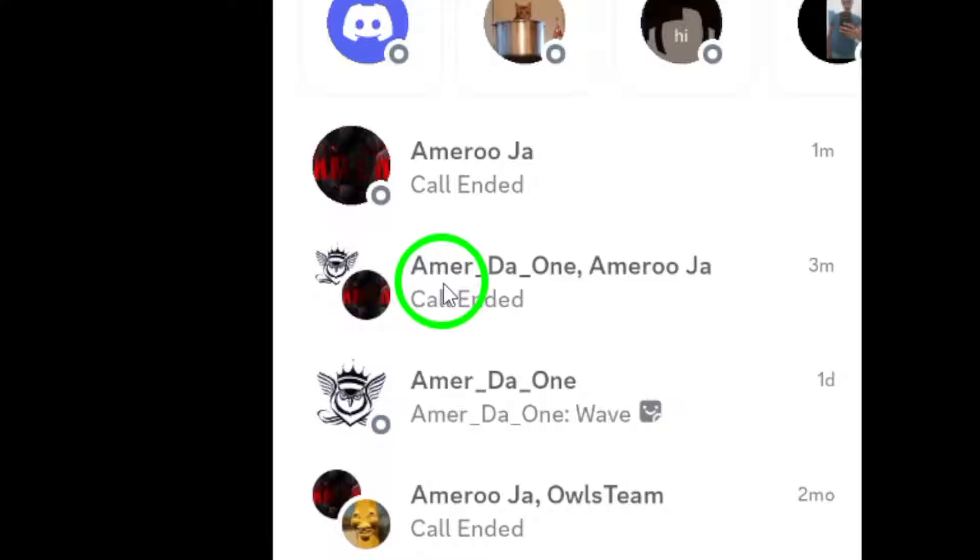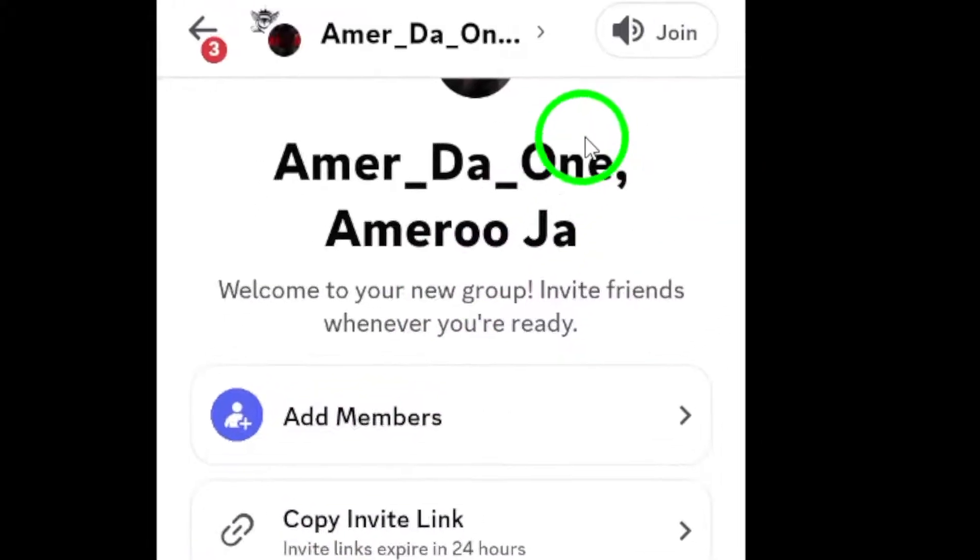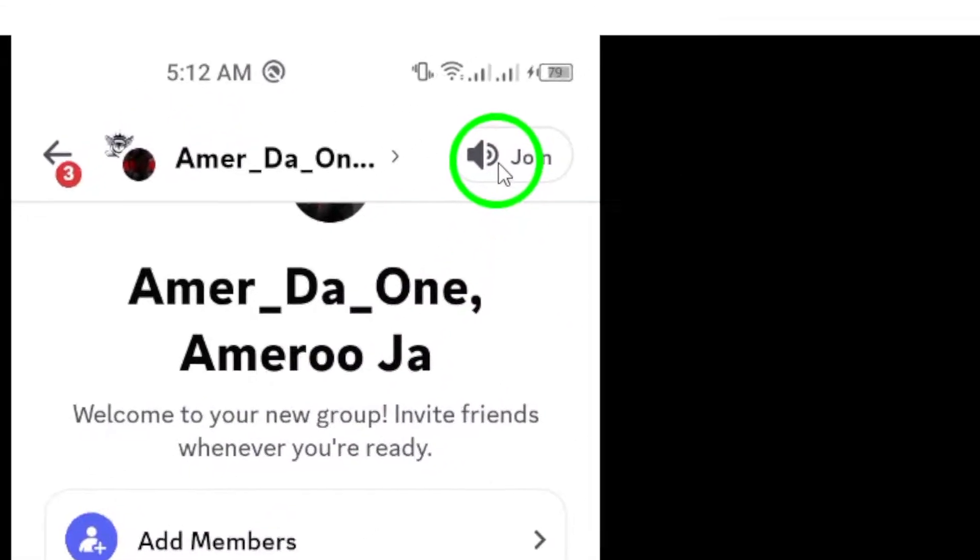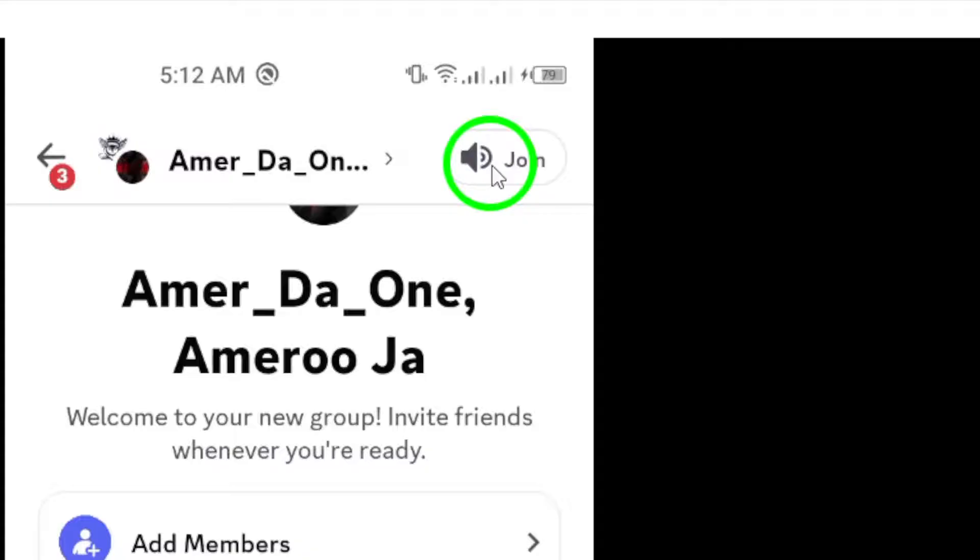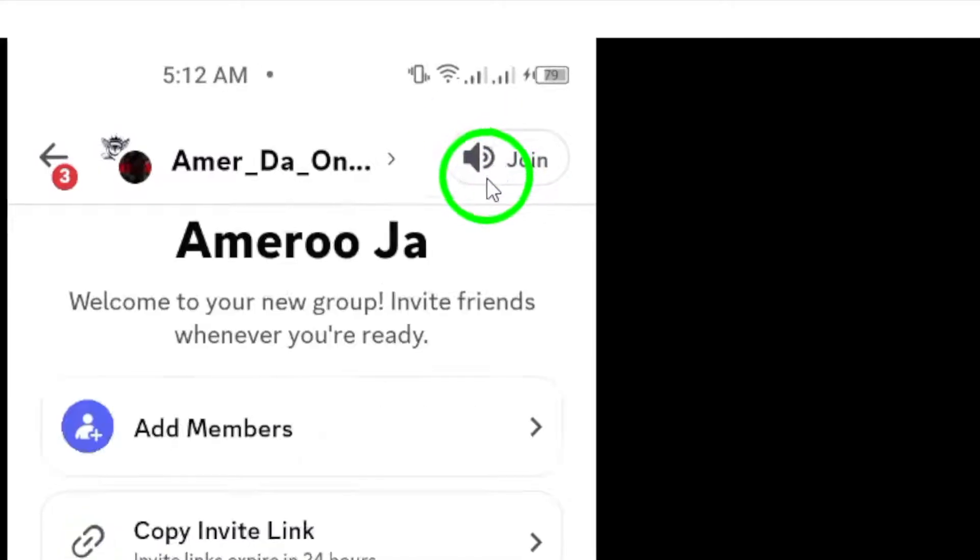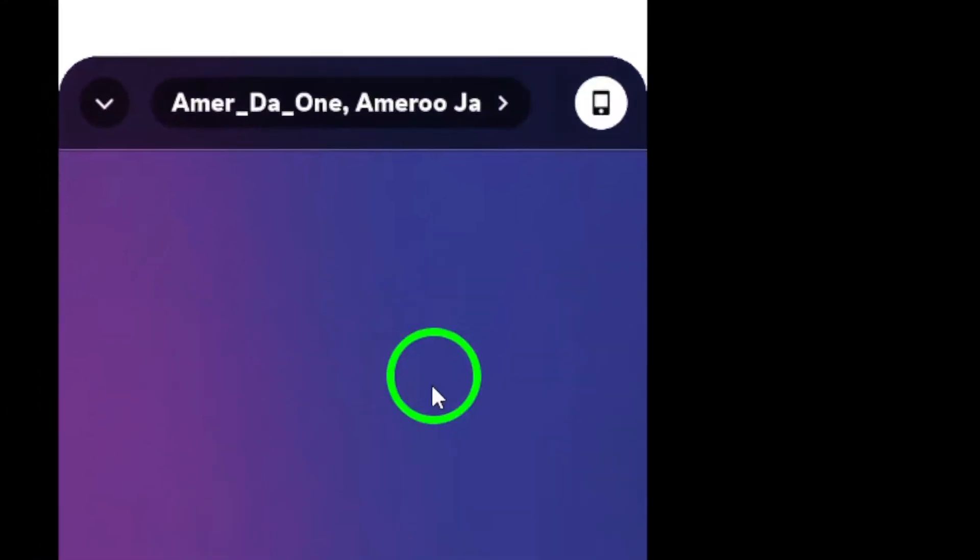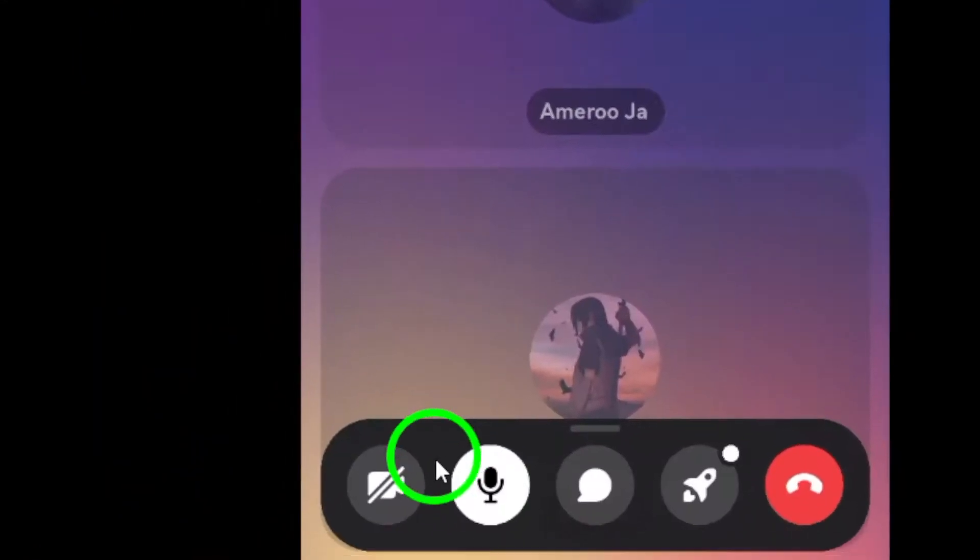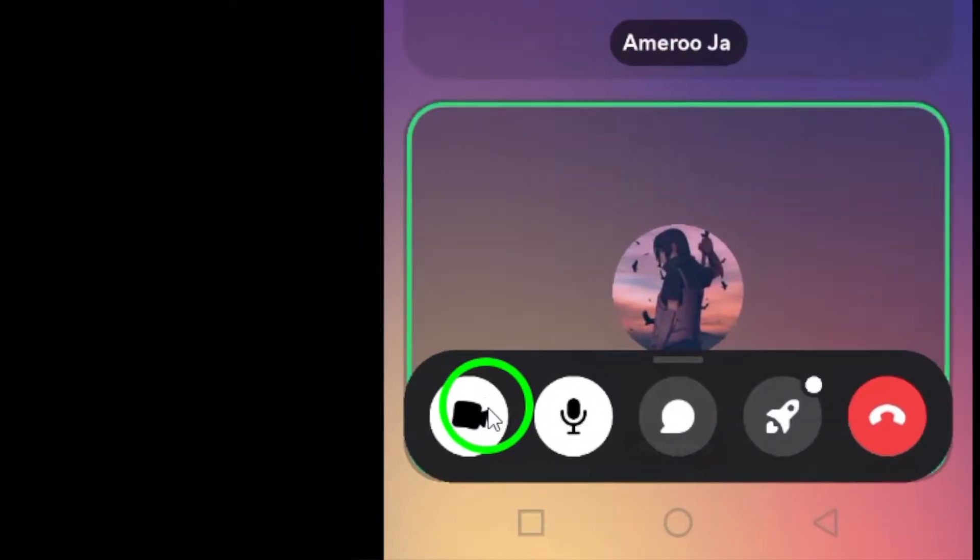Now that you're in the group, look for the video icon located at the top right corner of the screen. Go ahead and tap on it to initiate your video call. You'll see your friends' faces pop up in no time.